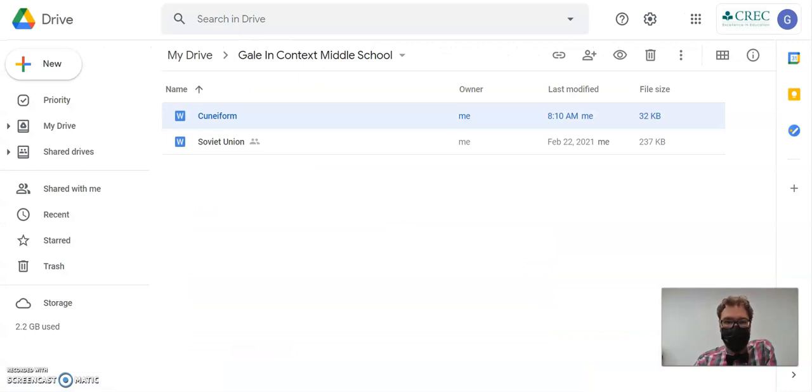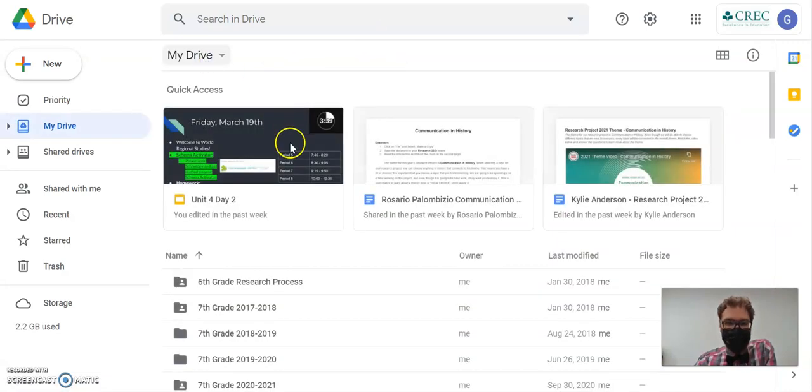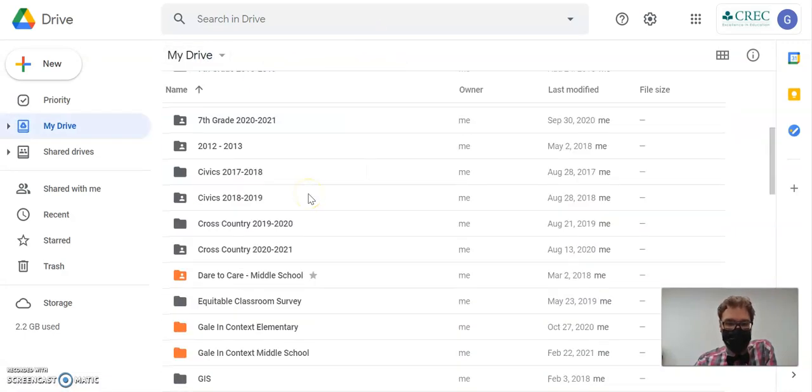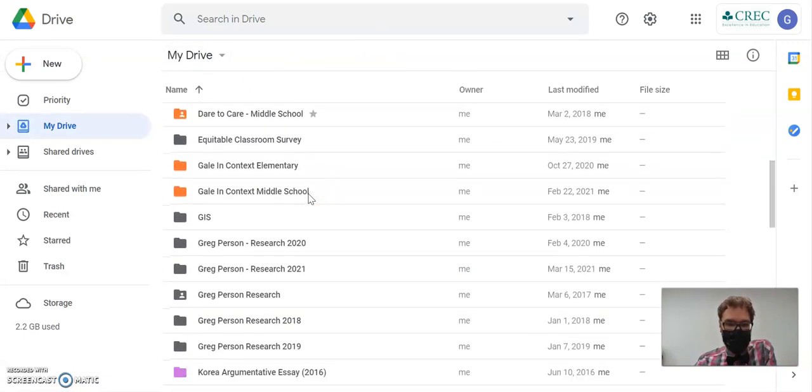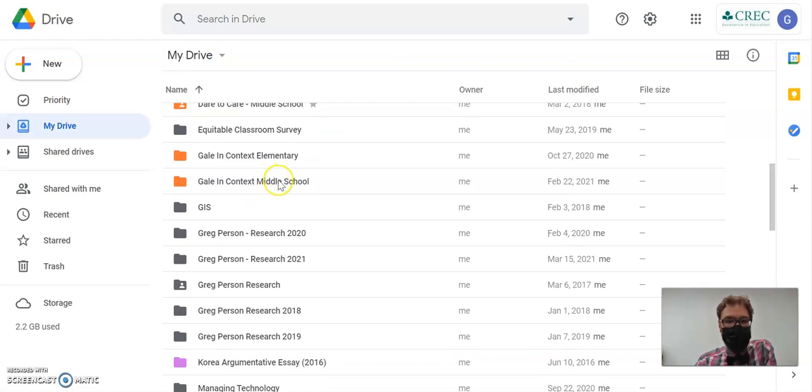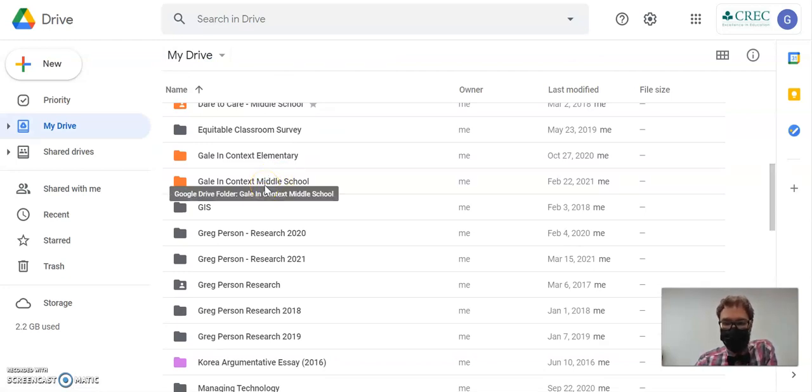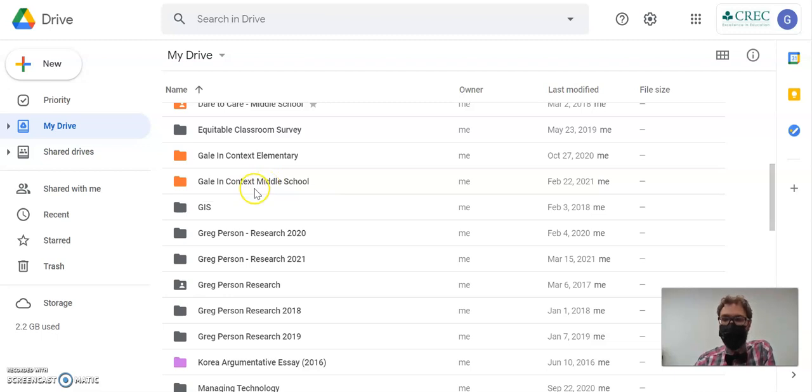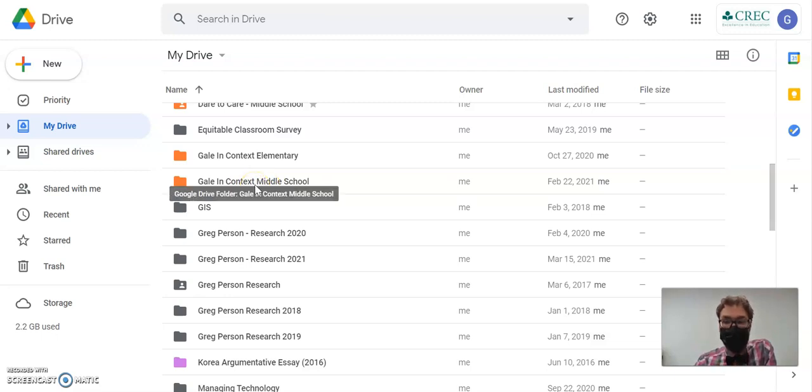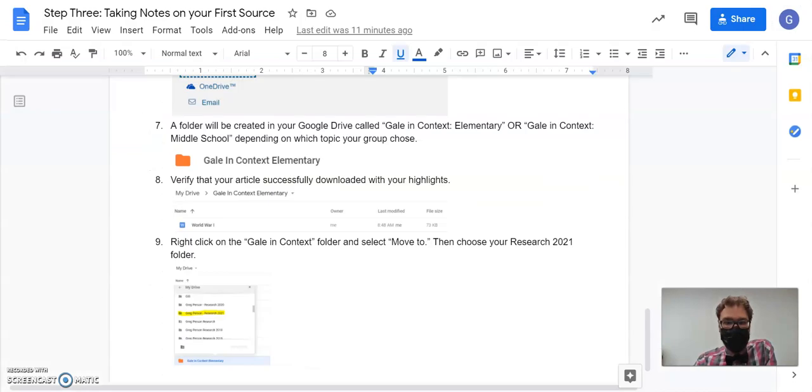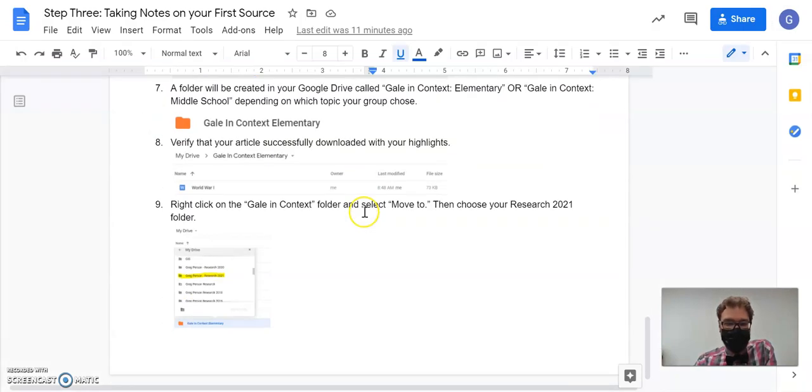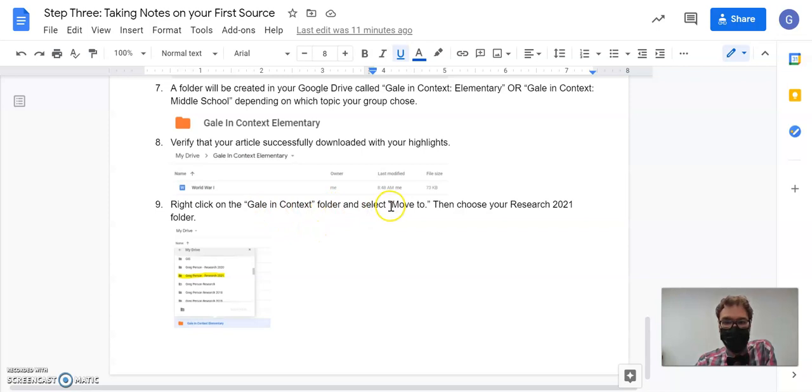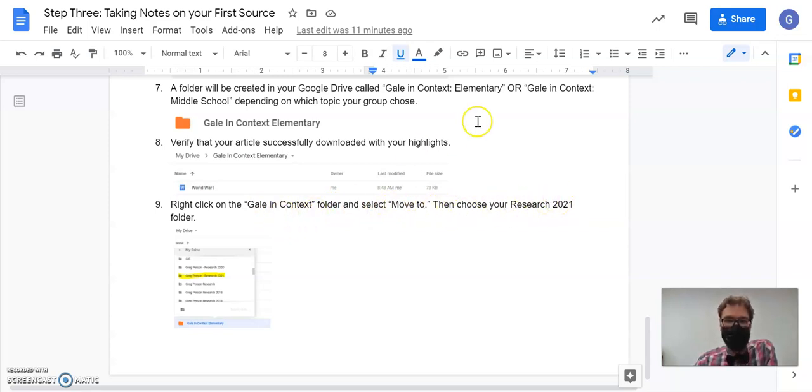Now, what I'm going to do, this is a different step right now that I'm giving you than what we've done previously. I want to add this whole folder to my research folder. That way, it gets shared with me and I can see that you worked on your first article. So to do that, you're going to right-click on the Gale in Context folder and select Move To and then choose your Research 2021 folder.